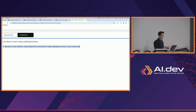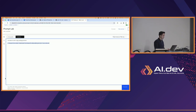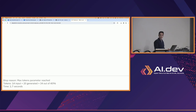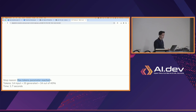I'll point out here that the output cut off — the model may have decided that's the end, but how do we know for sure? At the bottom left of the text box, we can see the stop reason. Here the stop reason is 'max tokens parameter reached.' Other situations might be 'end of generation reached,' which would tell you the model actually decided to finish its sentence. We also see token counts: 14 input tokens, 20 generated tokens, 34 out of 4096 tokens total.